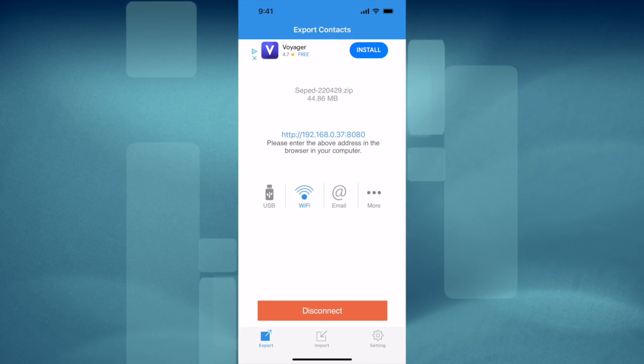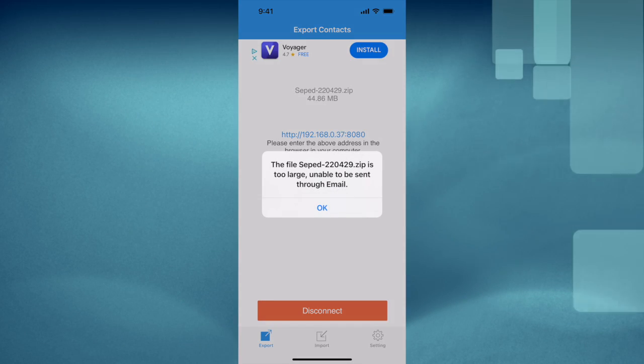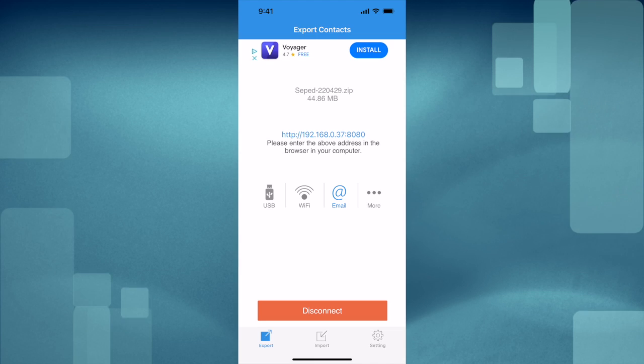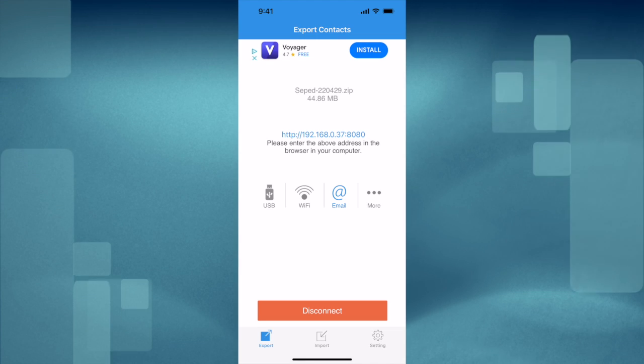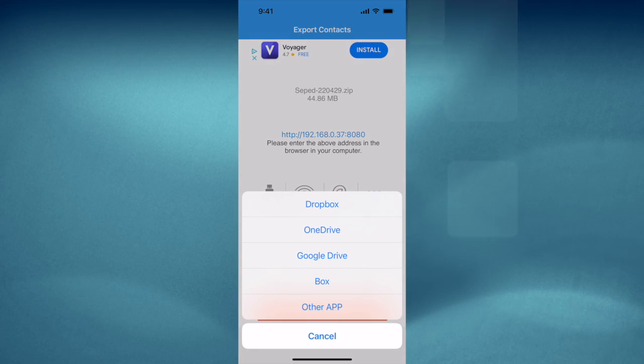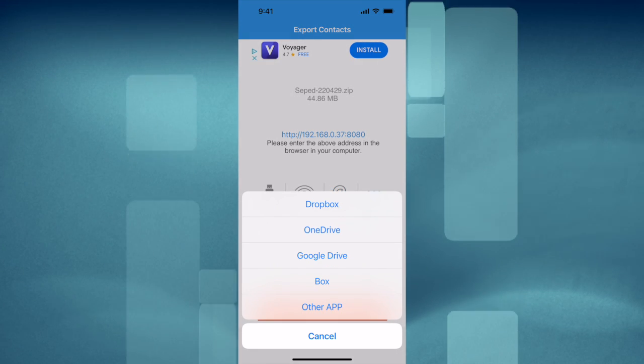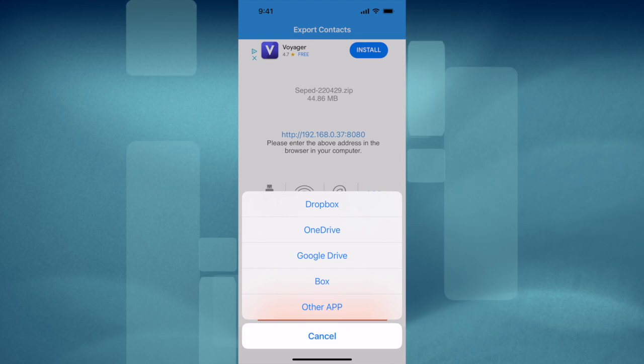You can email them if the file is small enough, and you may also tap the more option for other places to upload your file.